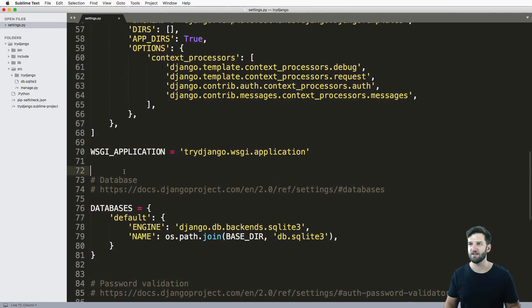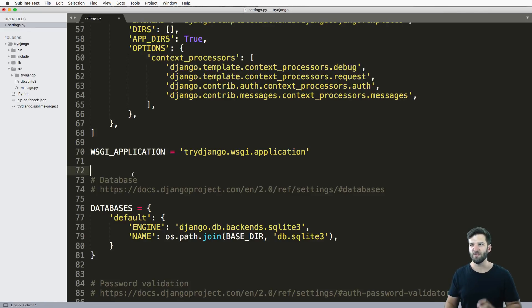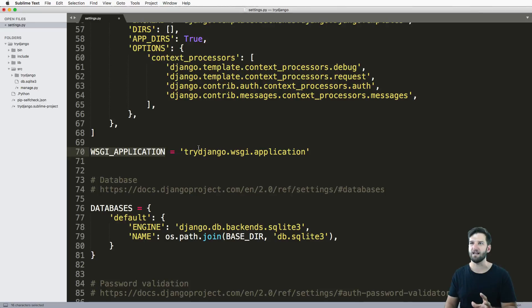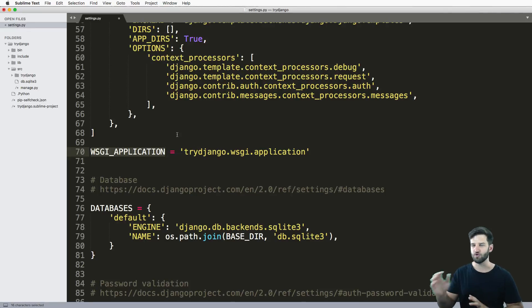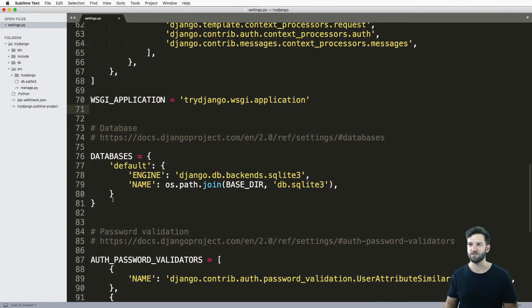The next thing is the WSGI_APPLICATION. This is how your server works. So the server goes through and uses this setting that's here. In some cases you change it, in other cases you just leave it as is.